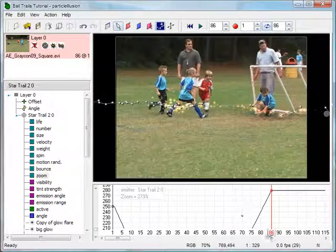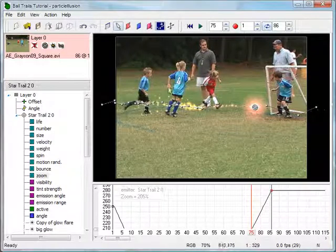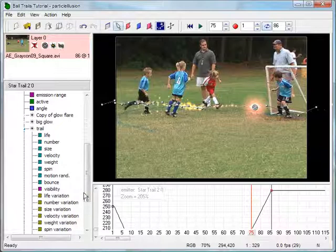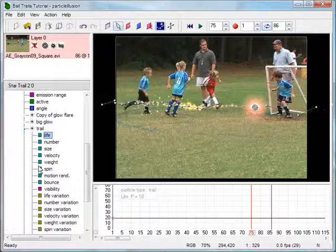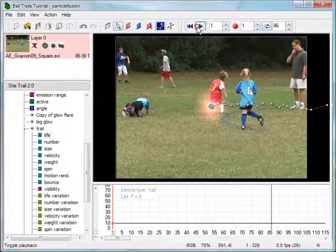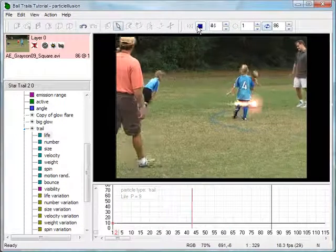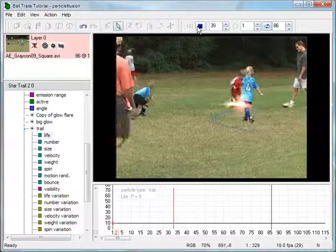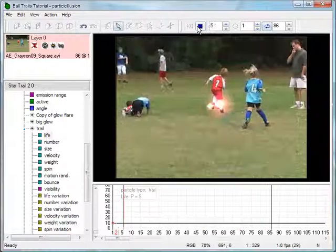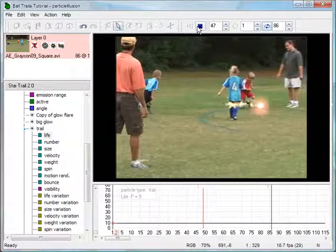Zoom the stage to fit the window and scrub to frame 75. Notice how the ball is near the goal post, but we still have emitted particles floating around back where the emitter first started emitting. To fix this, I'll shorten the life of the trail particle type. Click on the life property of the trail particle type and adjust its value in the graph window from the current 18 down to about 9. I could have adjusted the life of the entire emitter, but I like what the glow particle types are doing, so I targeted my correction to the specific particle type that was causing the problem.